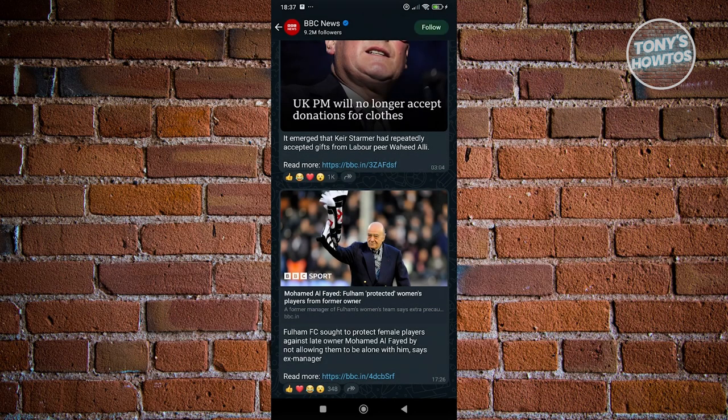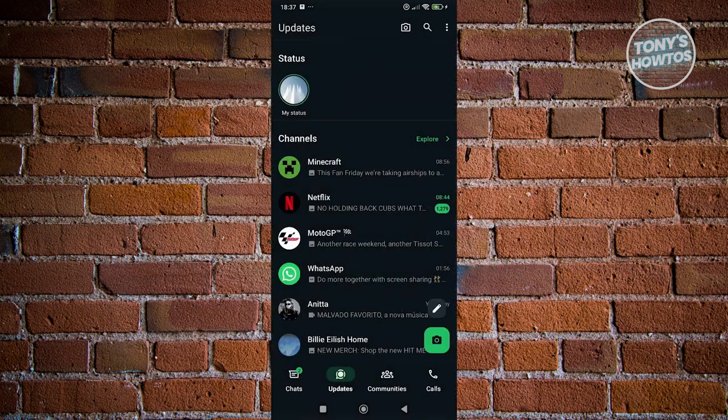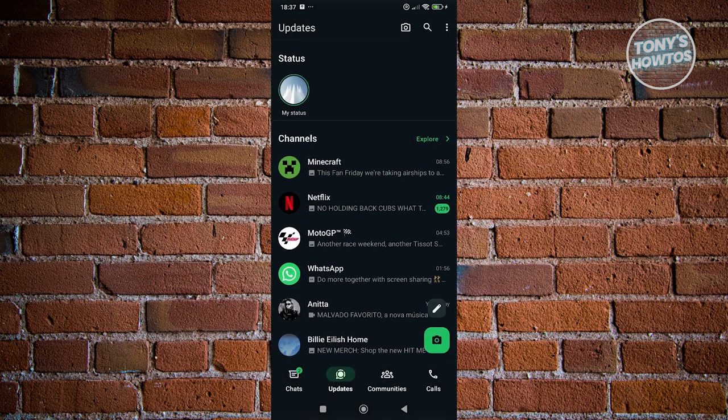You just need to do this for all of the channels that you're currently following and that should revert your current status look to its old way or its old look.